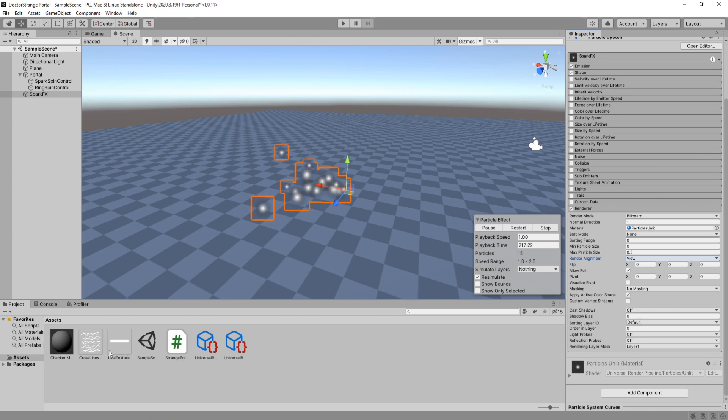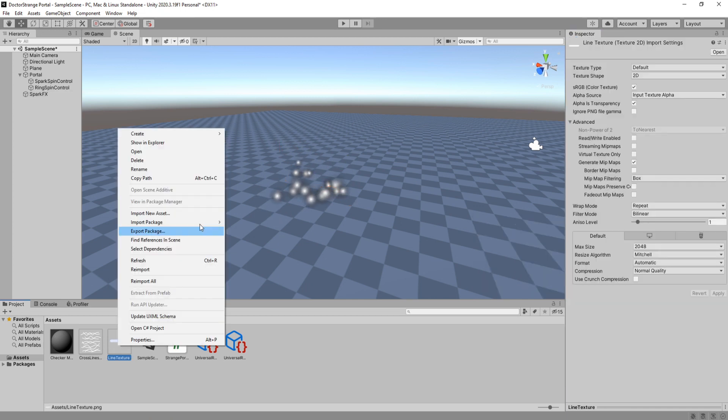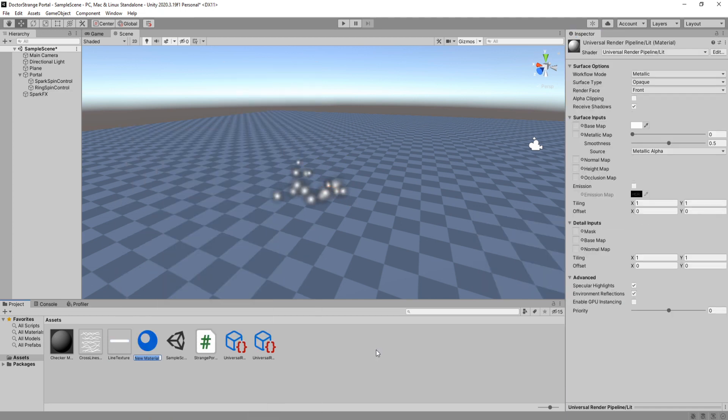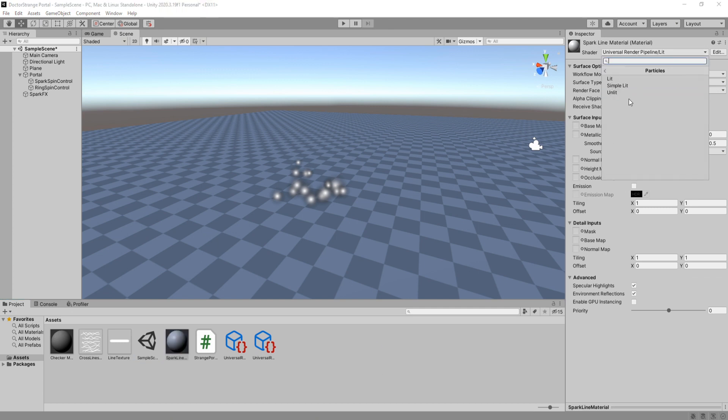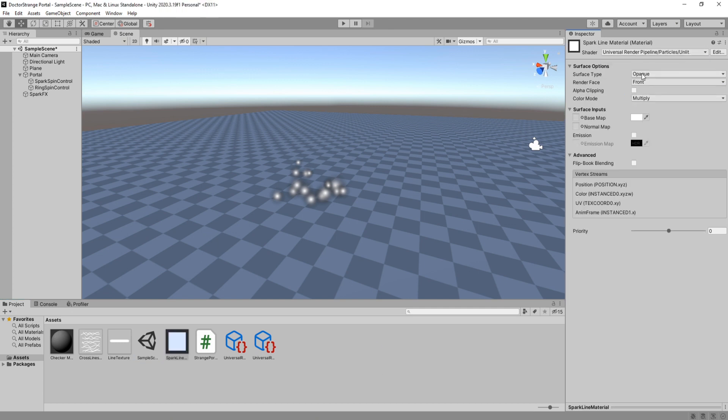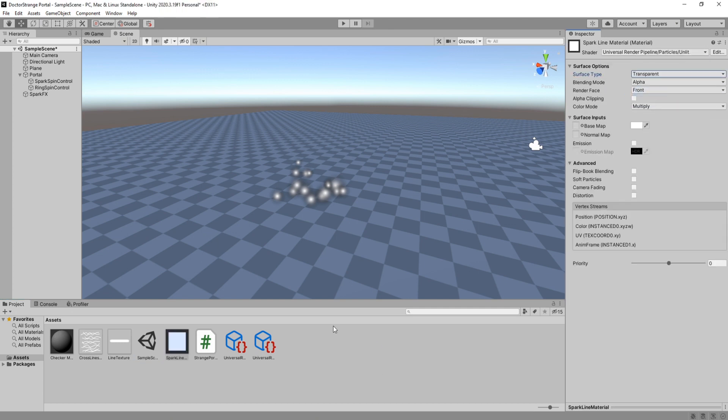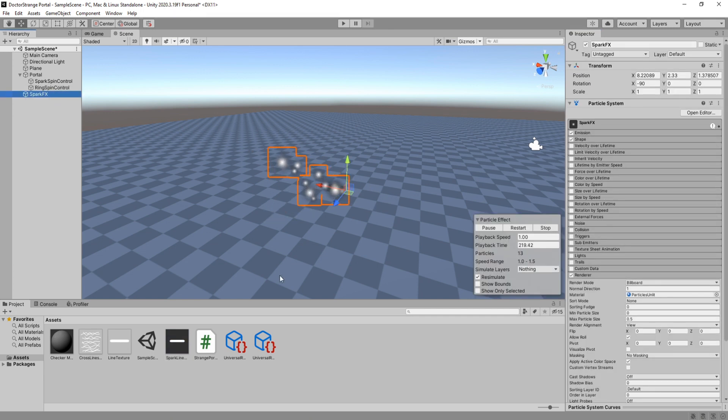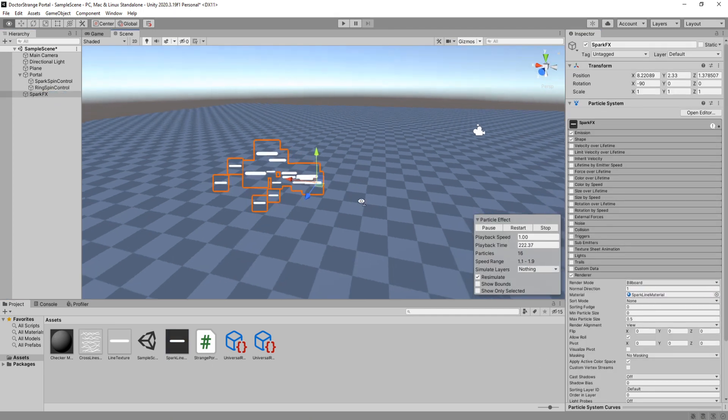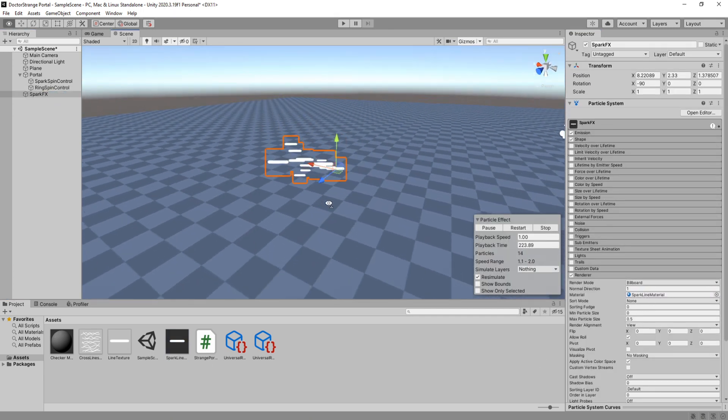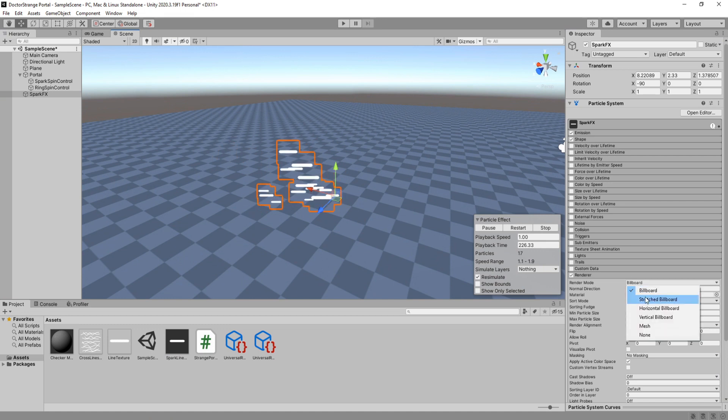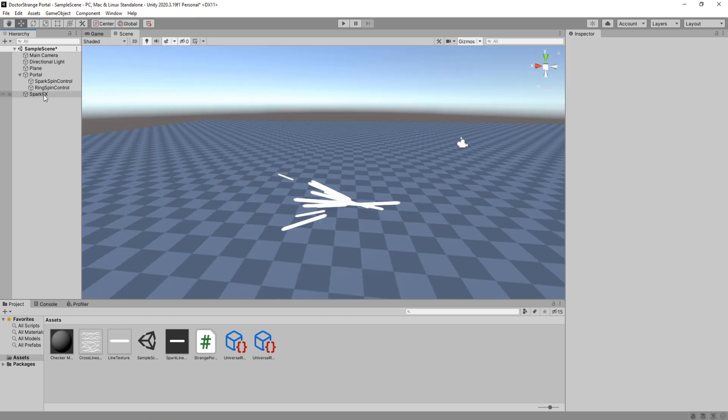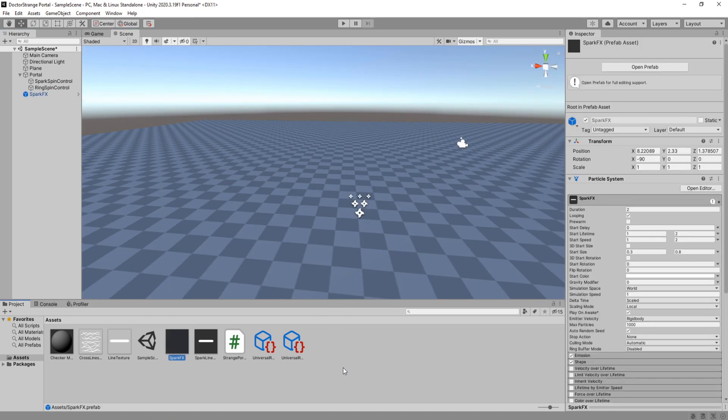Create a new material for the line texture. Make sure you have selected the unlit shader and surface type to transparent and drag our texture here. For color mode set it to additive. Assign this to our particle system. Change the render mode to stretch billboard and then drag the spark effects into your project folder to create a prefab. Now make sure the prefabs position and rotation are set to 0.